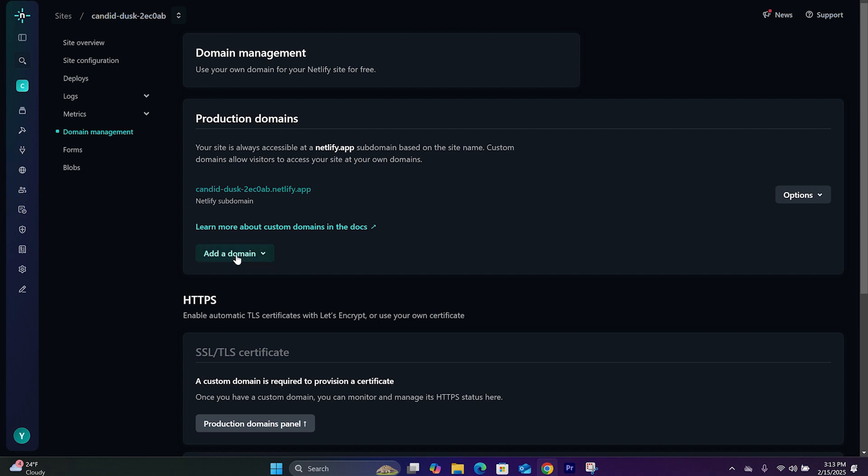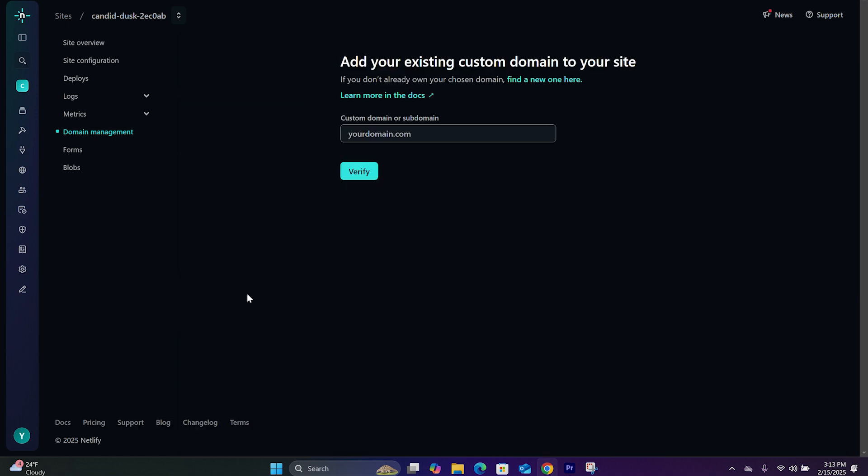And right here, you can add a domain and click on Add a Domain You Already Own. And this is where you will type in a domain that you have purchased from another provider.